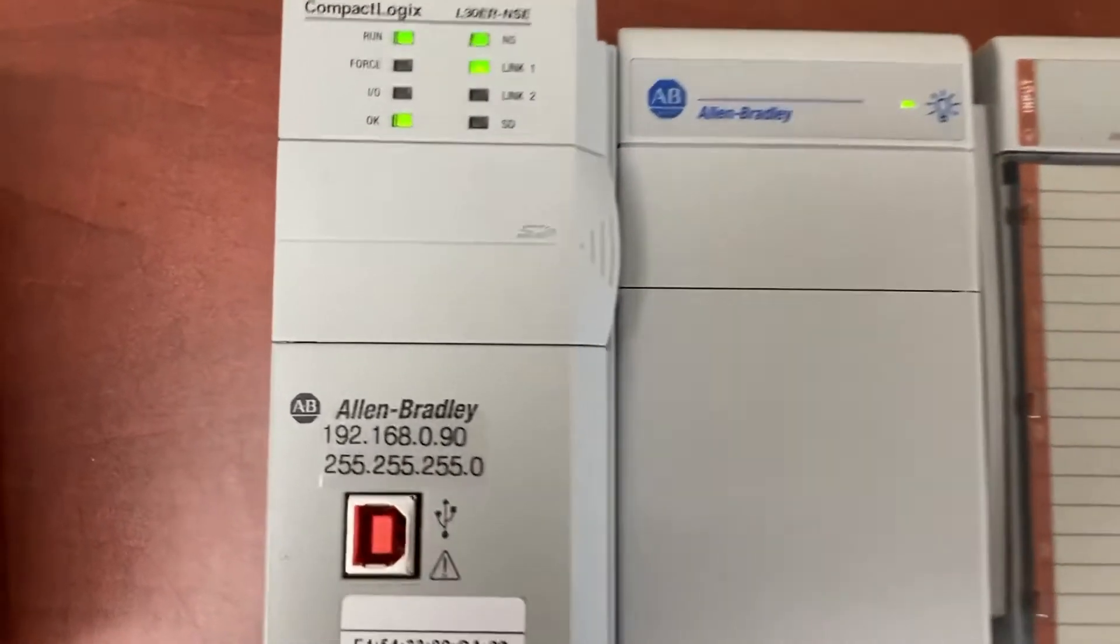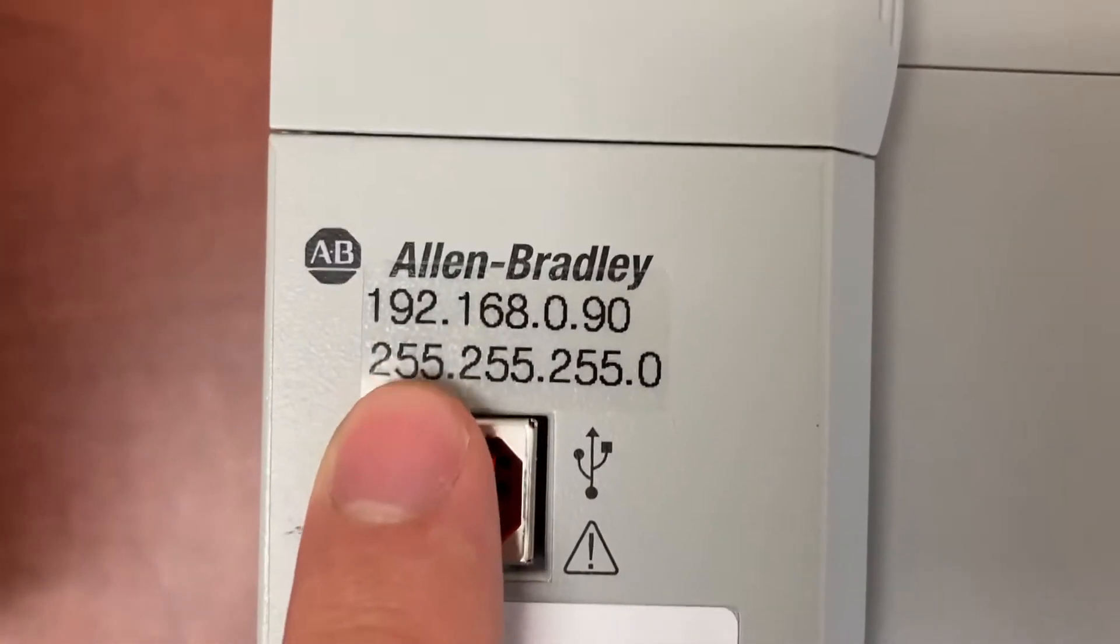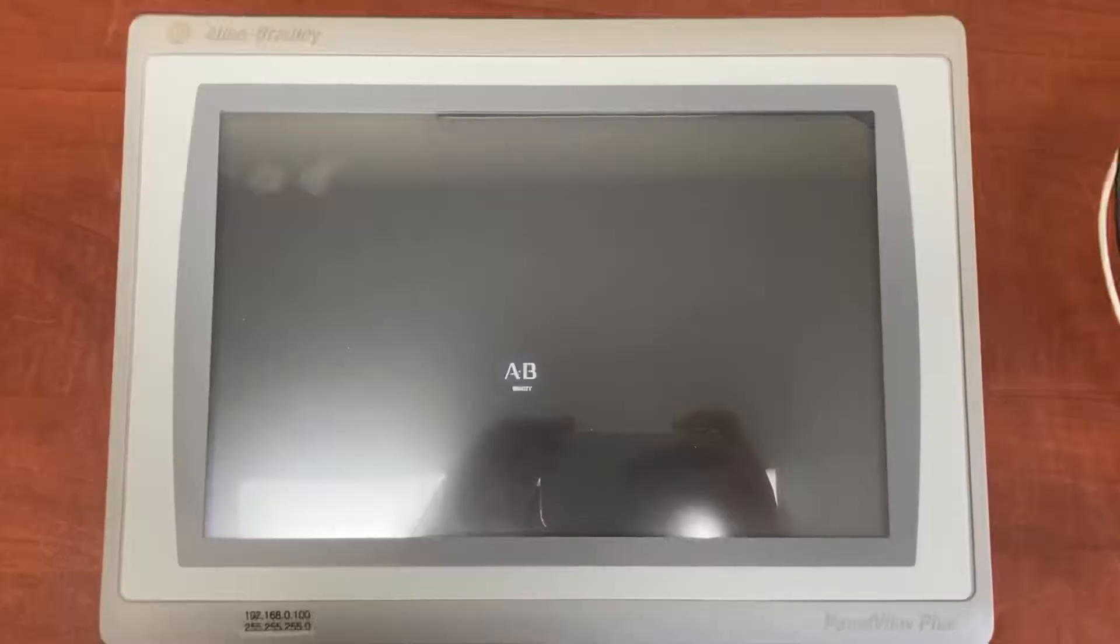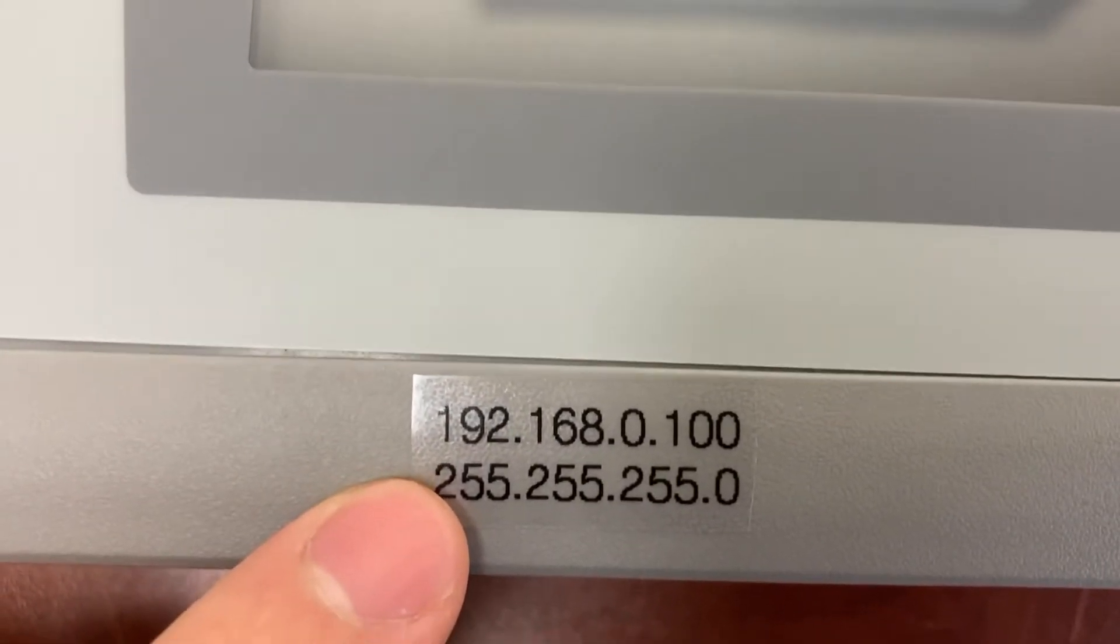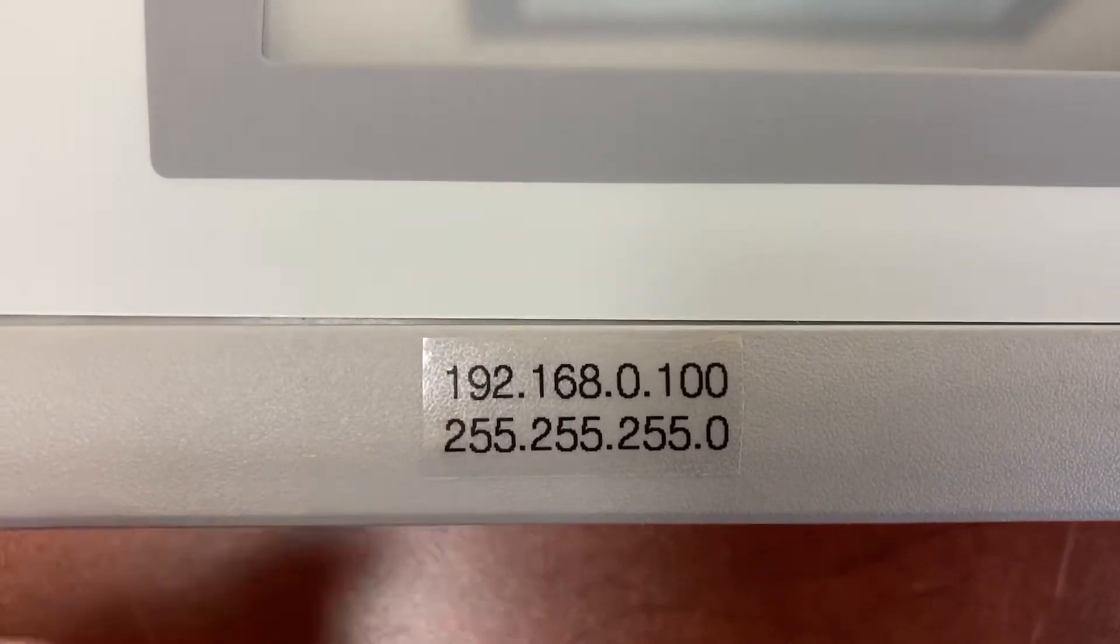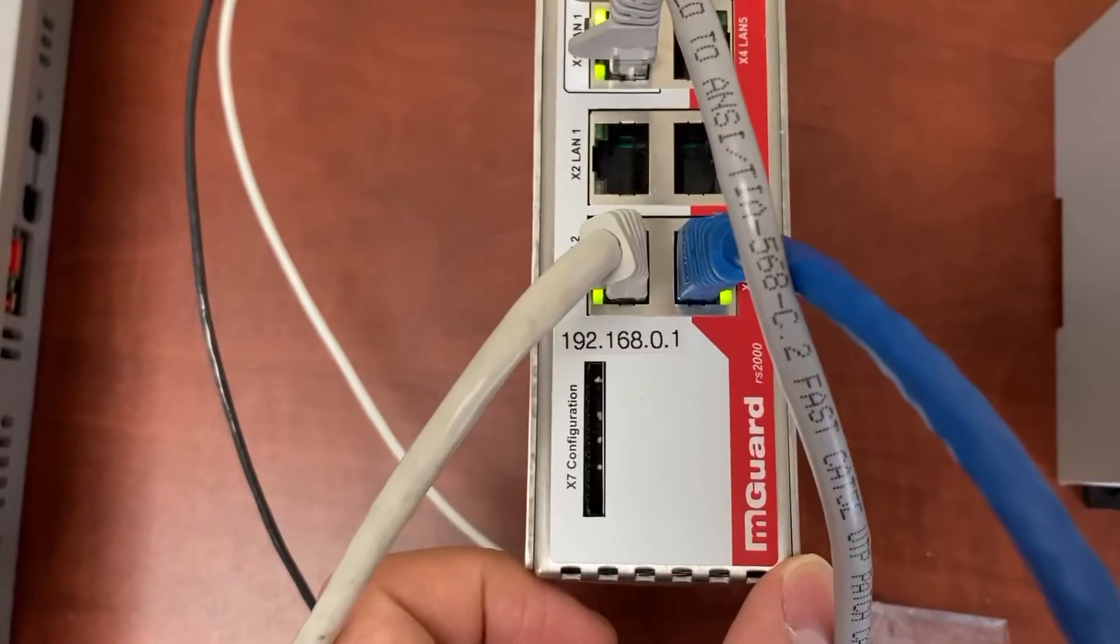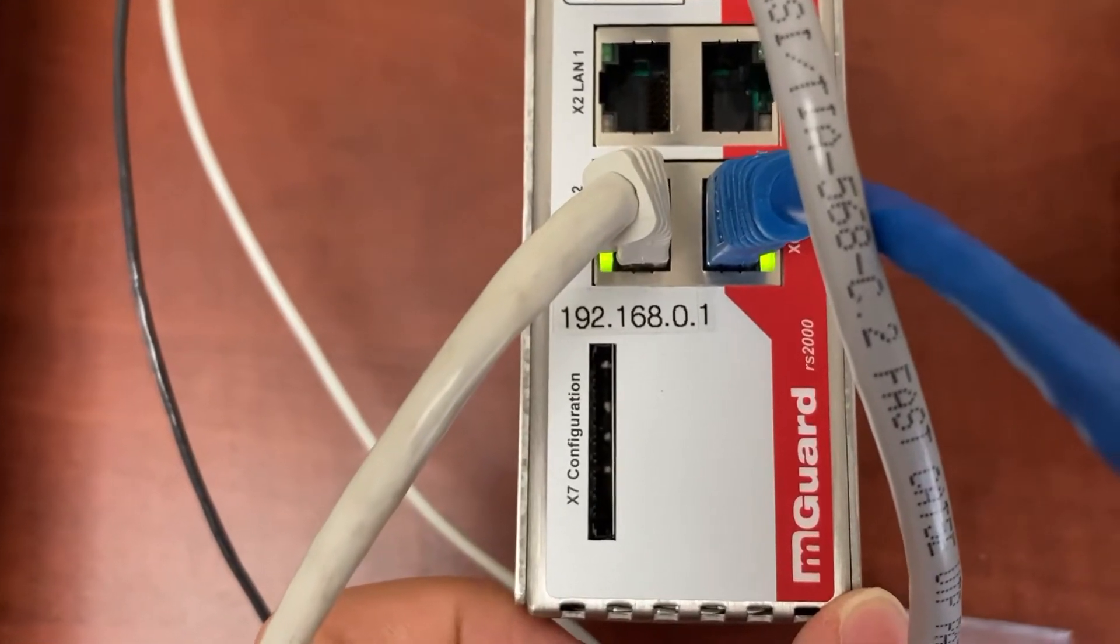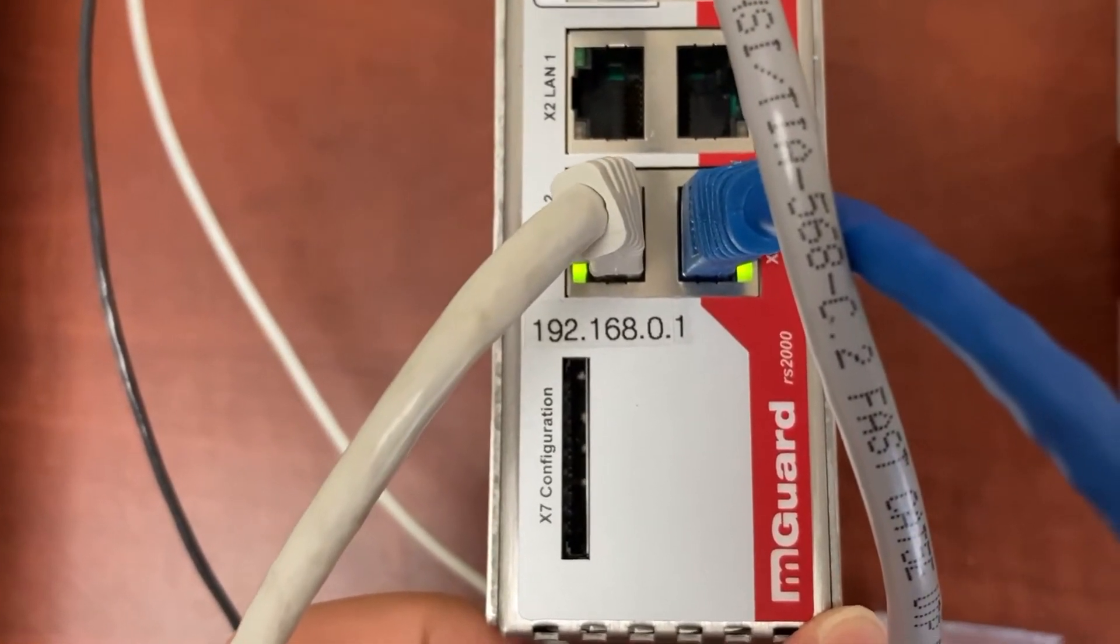The PLC IP address is 192.168.0.90. The HMI IP address is 192.168.0.100. The MGUARD router IP address is 192.168.0.1.